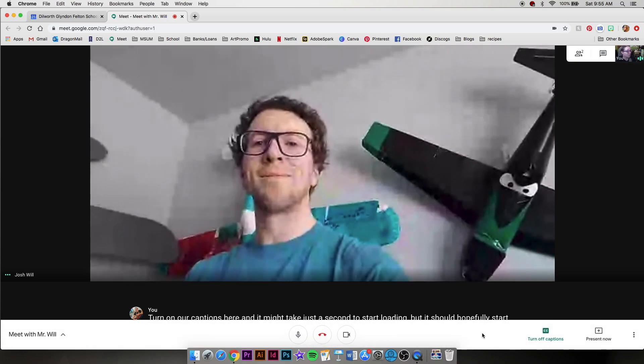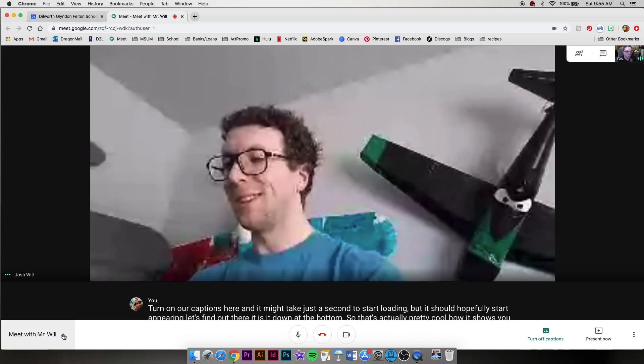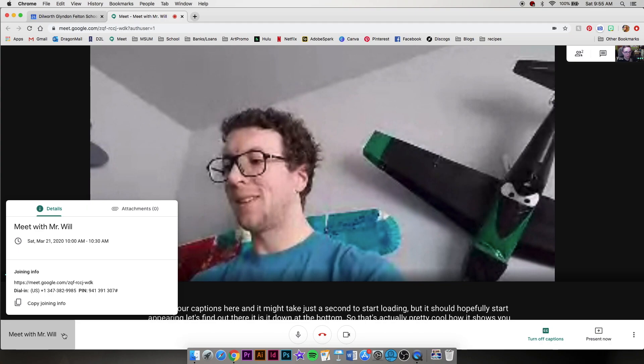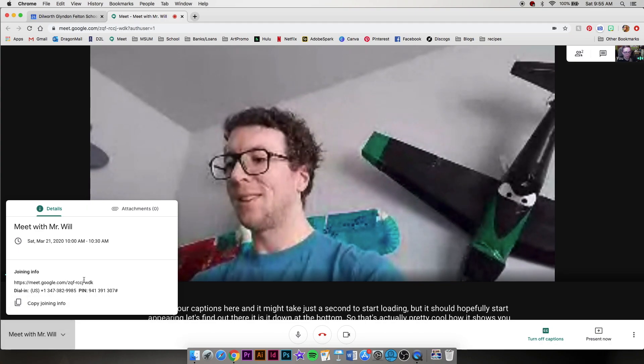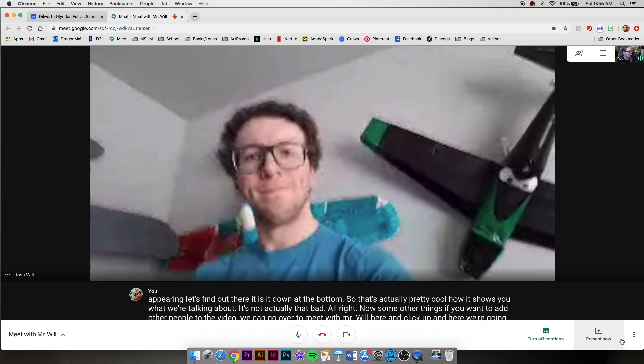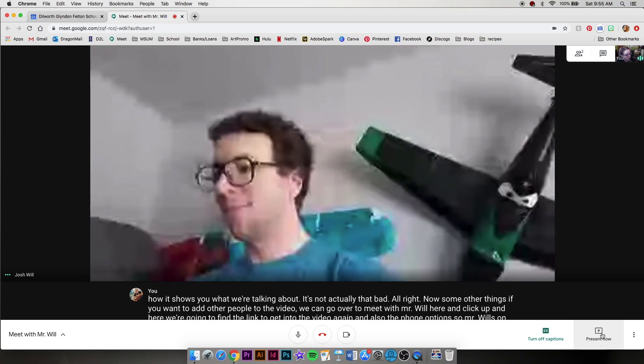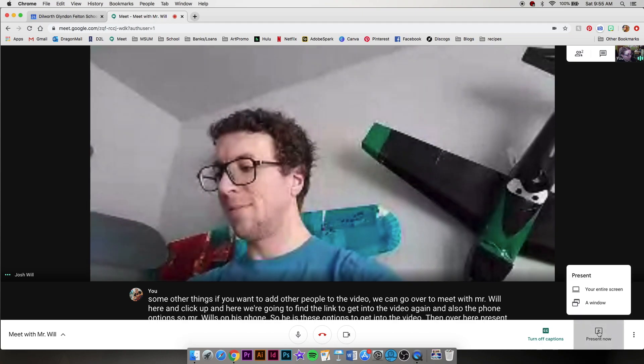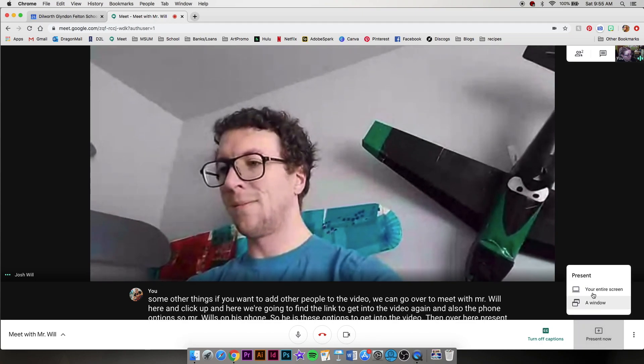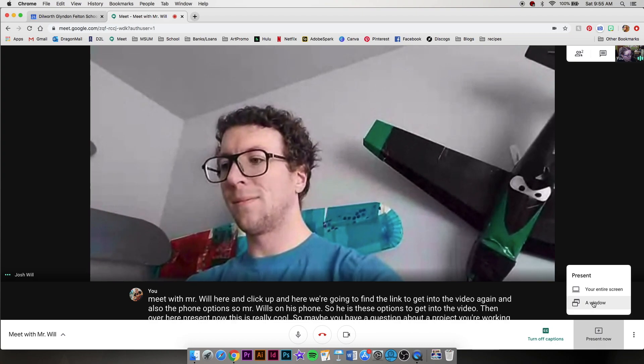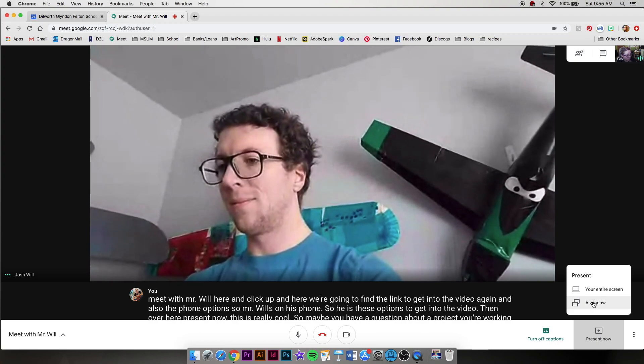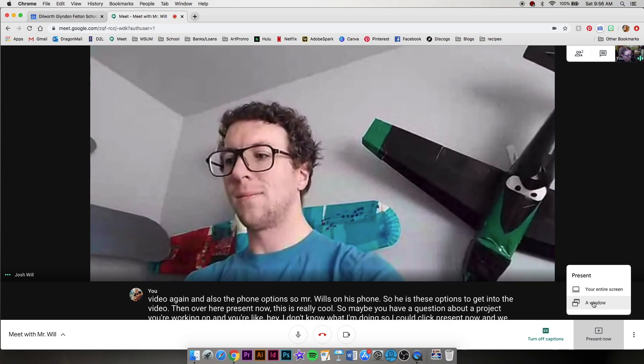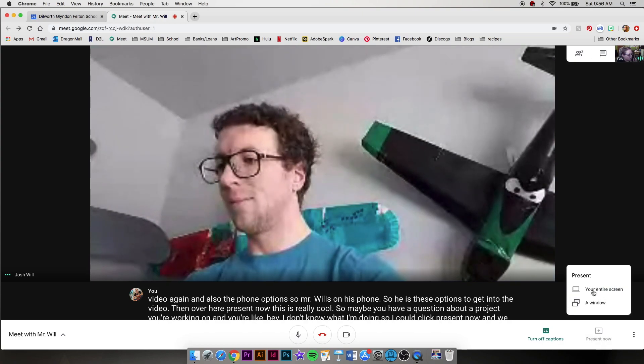All right. Now some other things, if you want to add other people to the video, we can go over to Meet with Mr. Will here and click up. And here we're going to find the link to get into the video again. Then over here, Present Now. This is really cool. So maybe you have a question about a project you're working on and you're like, hey, I don't know what I'm doing. So I could click present now. And we can choose between showing our entire screen or just a window. So maybe you have a lot of stuff open on your computer, you might want to just do a window.